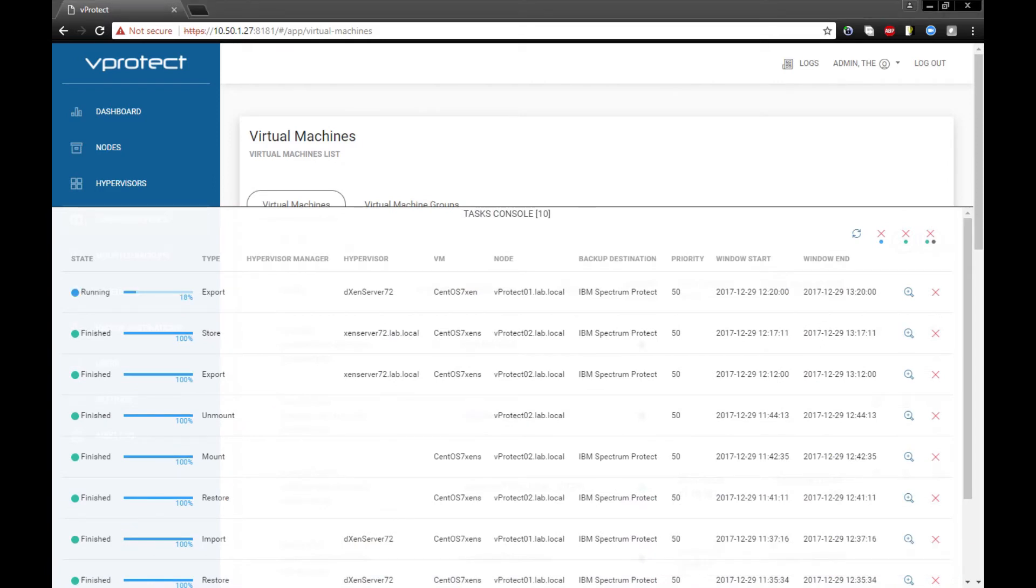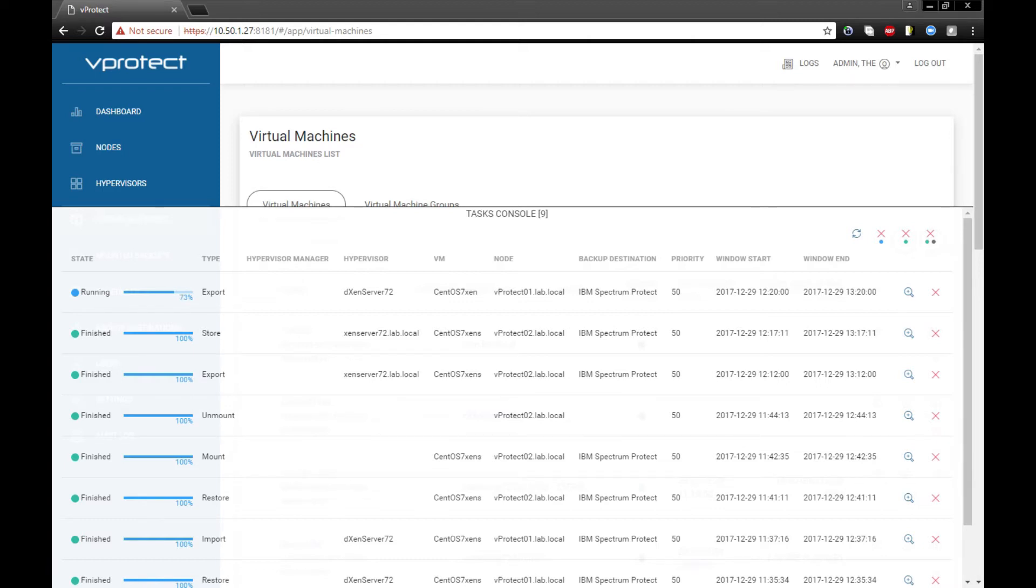The first task is running - this is the export task, so we do a snapshot. After that we'll have a store task where we'll store the data on our backup destination. Yeah, we see that the store has started.